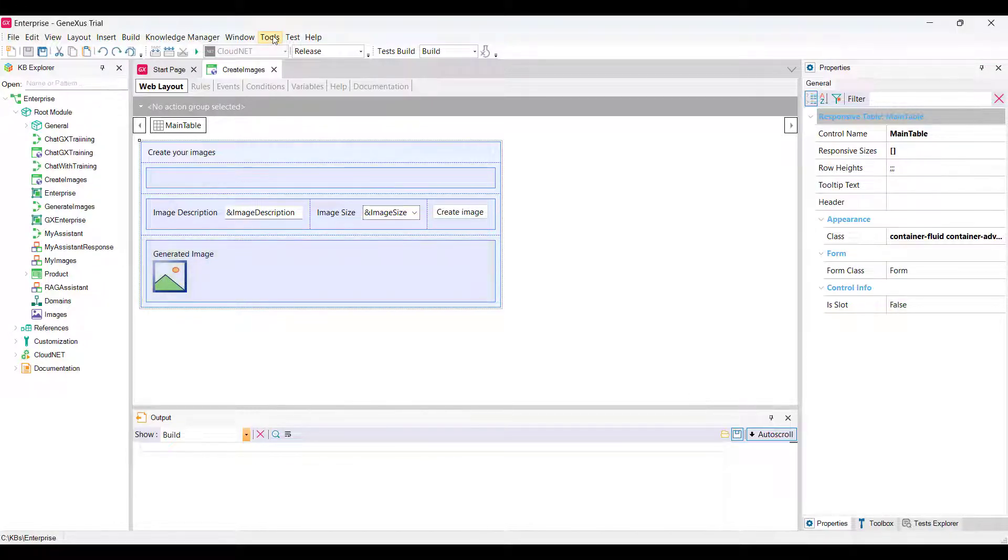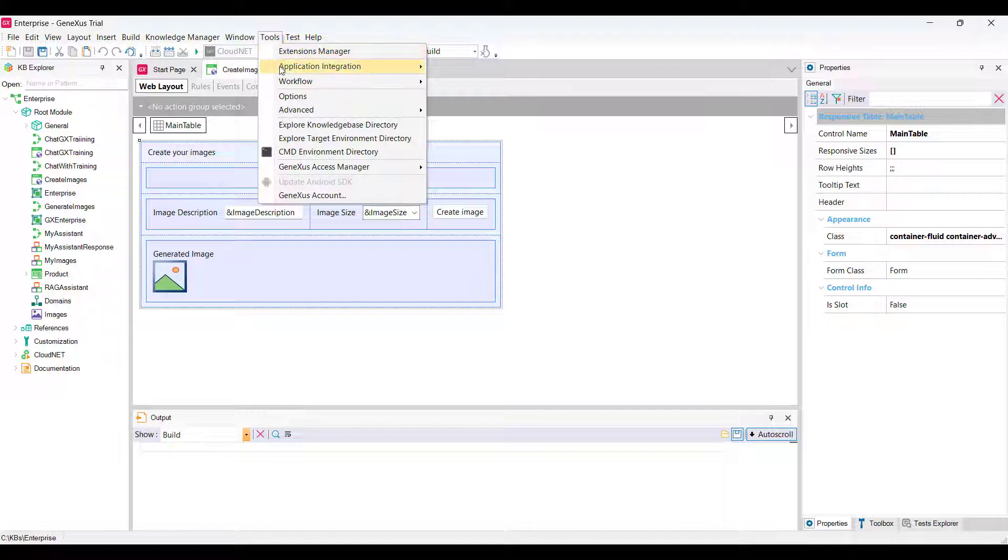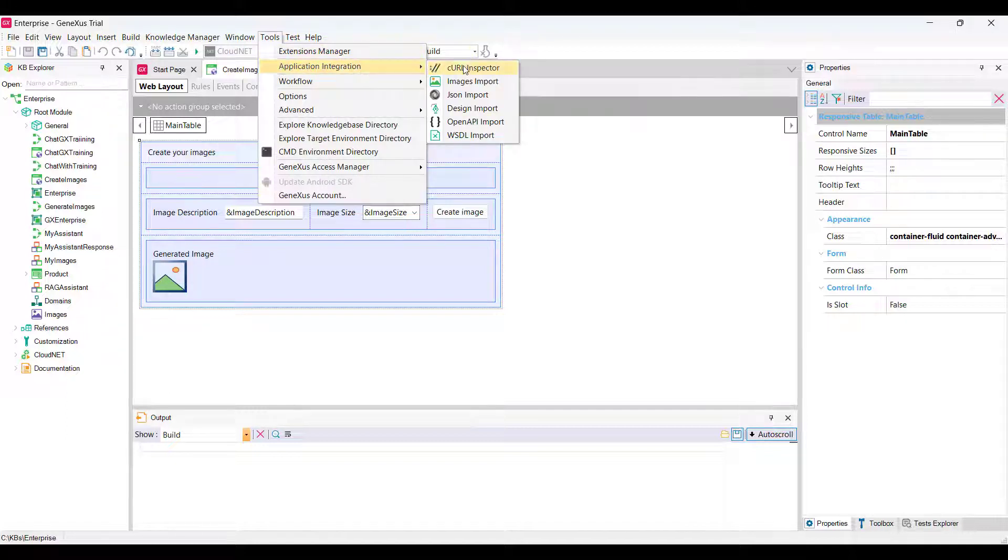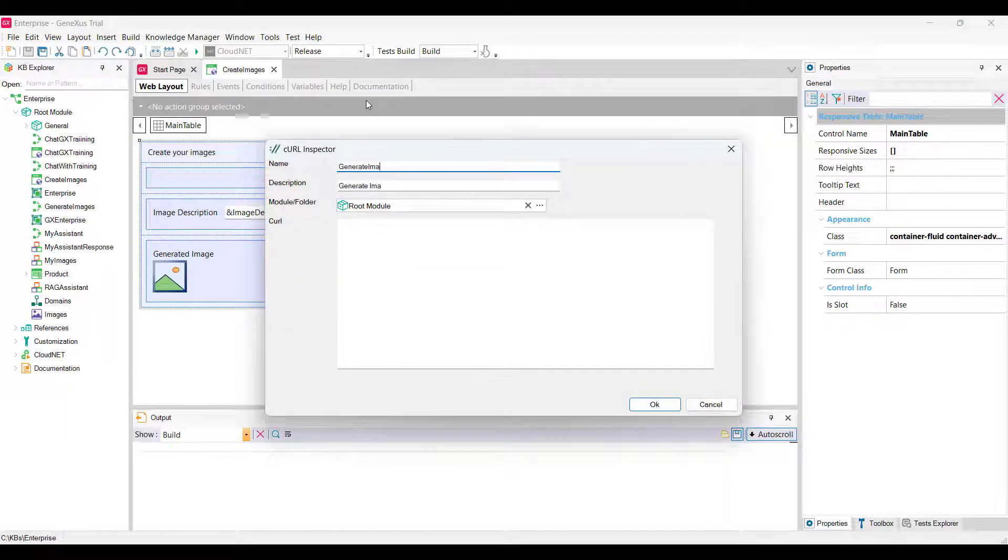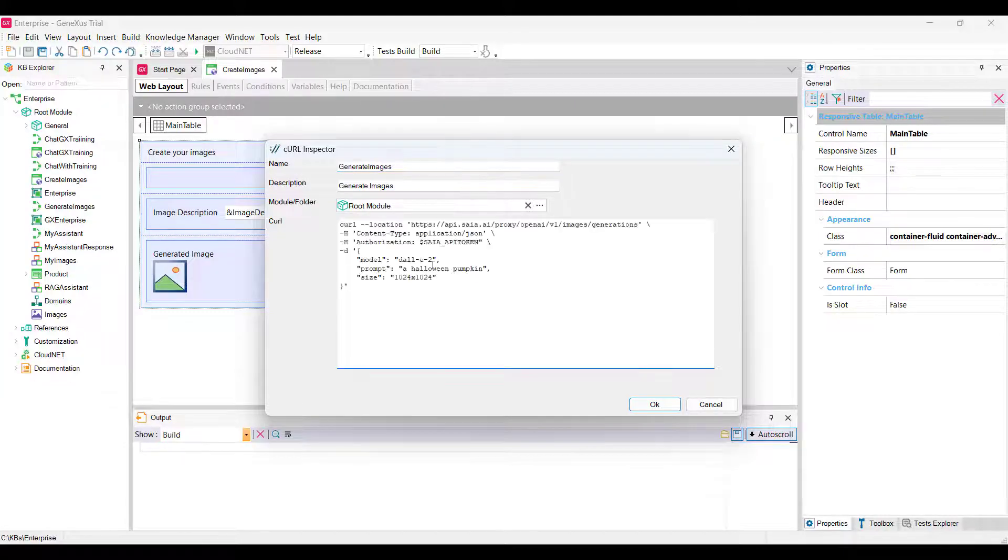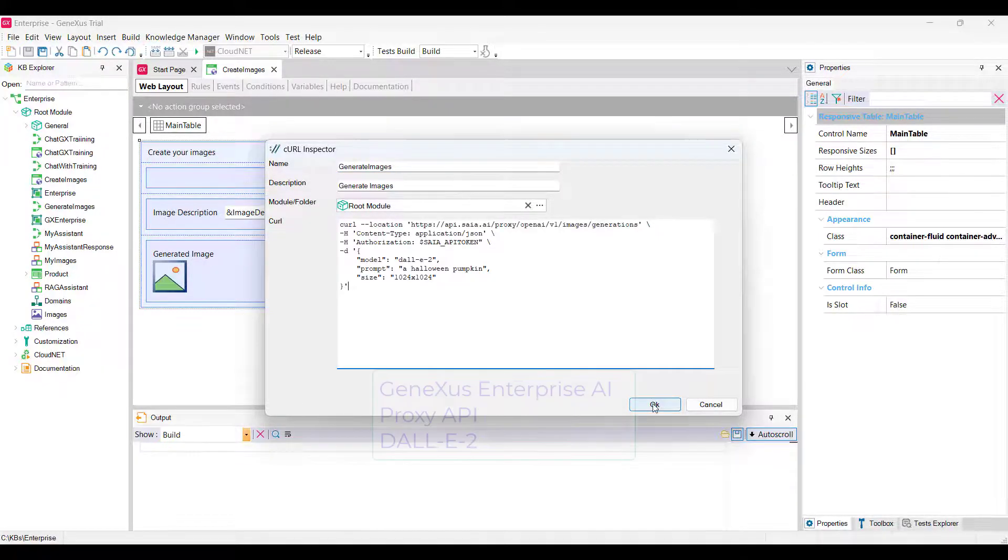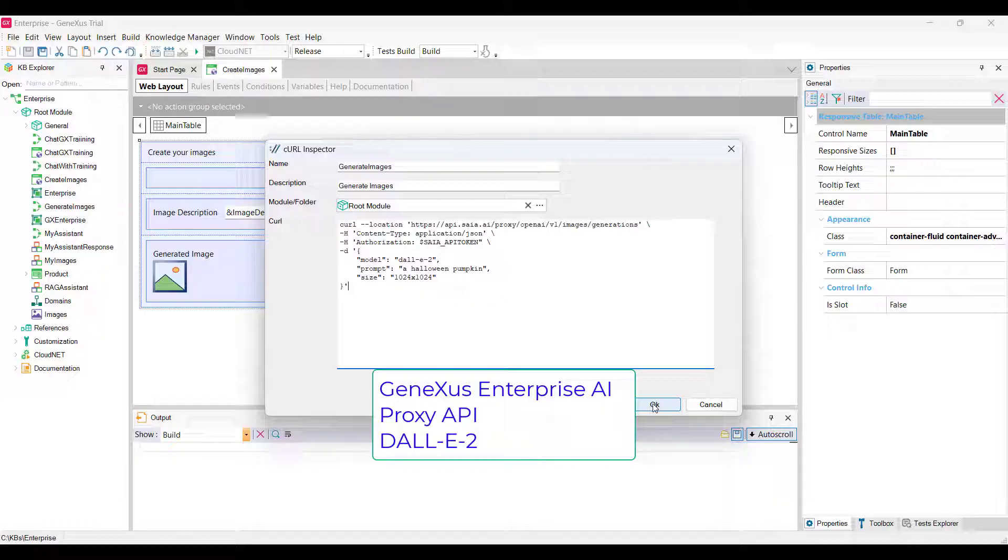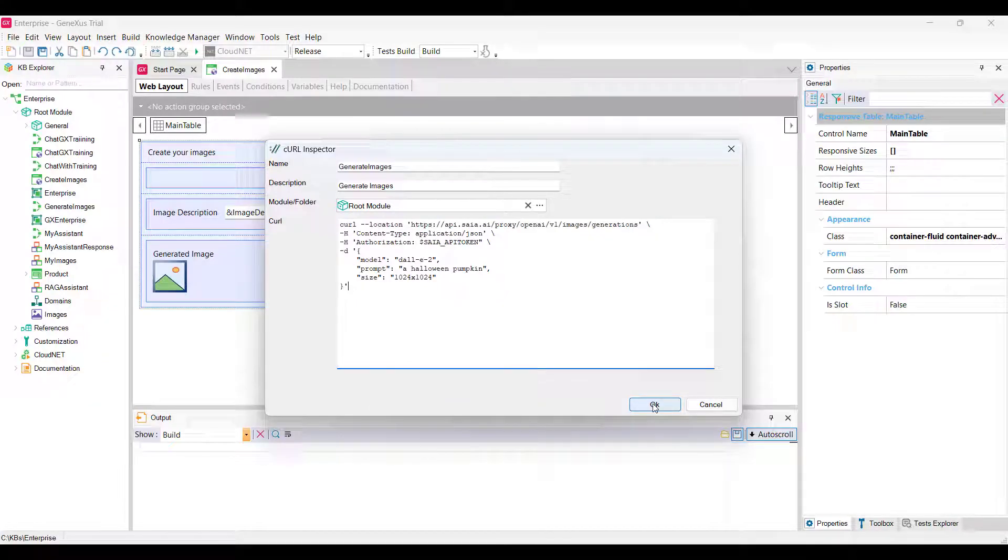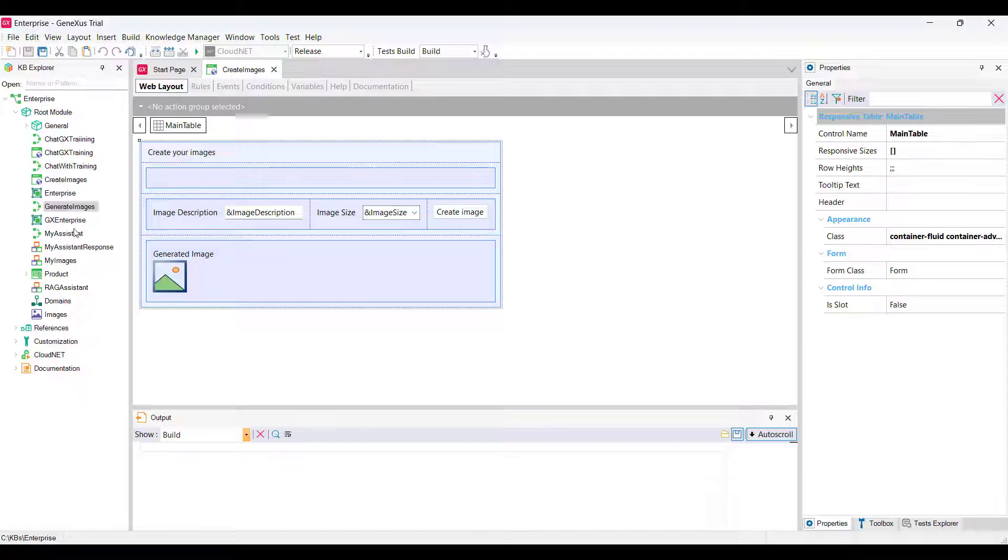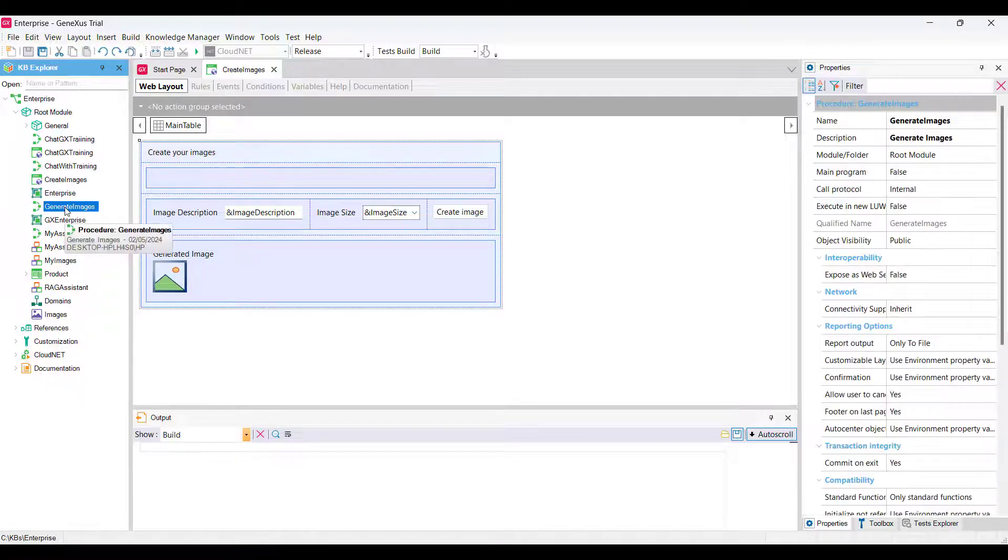We go to Tools, Integration Application, Curl Inspector. We name it Generate Images and load the curl sample, which in this case corresponds to the interaction of the proxy API with DALI2. As we already know, this generates the base procedure, where we'll complete the connection definition with the necessary data according to our context.